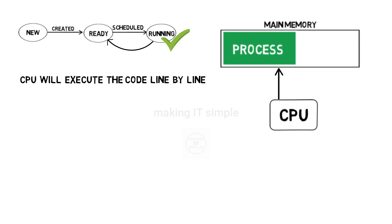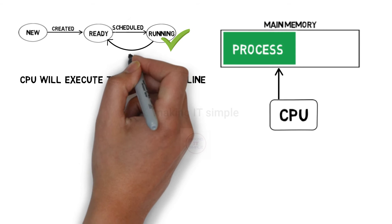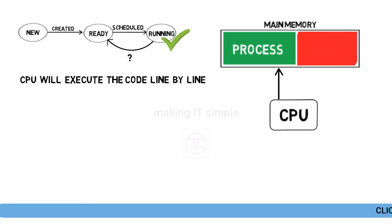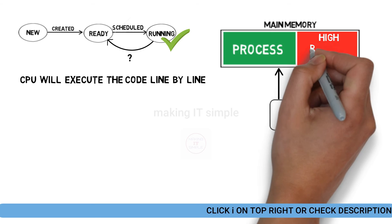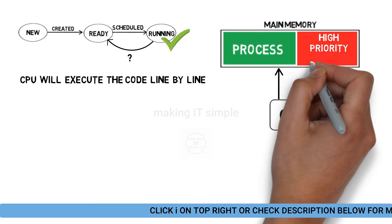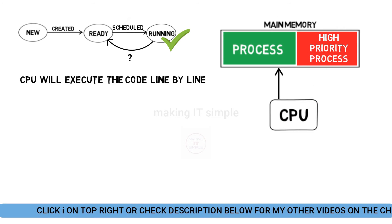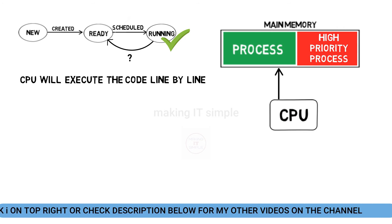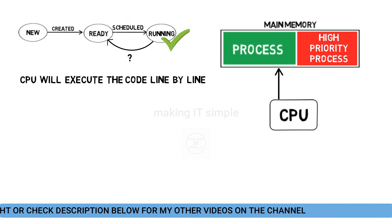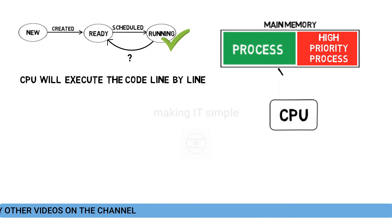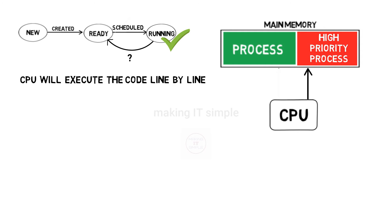Now again it can go back to ready state from running state. How? Let us see. Let us say our process is getting executed by the CPU, and a high priority process comes in main memory or ready queue. As we have seen, CPU will give importance to high priority process. So it will stop executing our process and start the execution of high priority process.